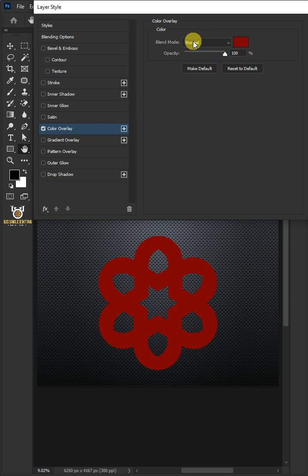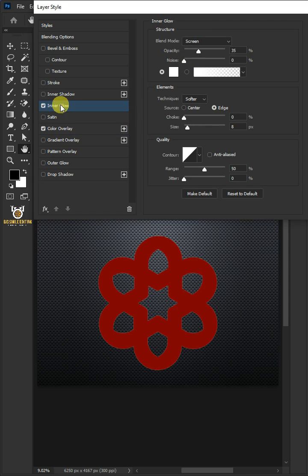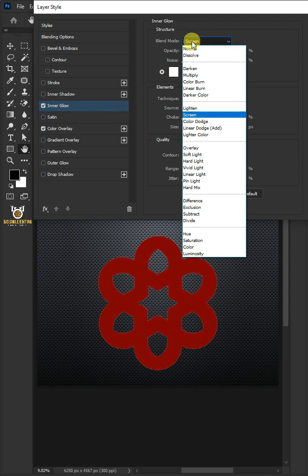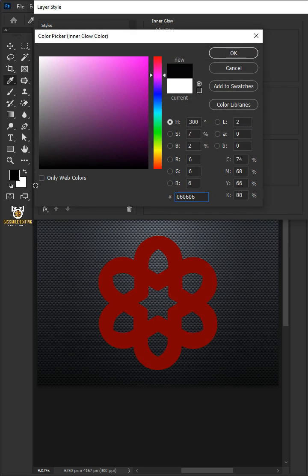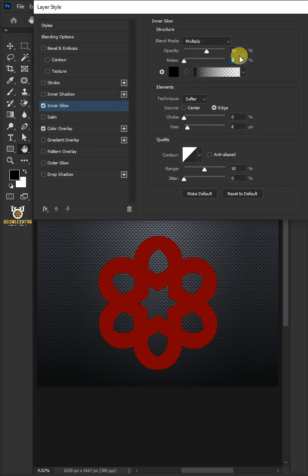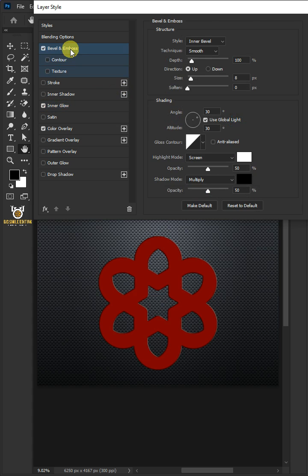The blend mode is Normal and the opacity is 100%. Select Inner Glow. The blend mode is Multiply. The opacity is 55%, the noise is 0%, and the color is black. The source is Edge.